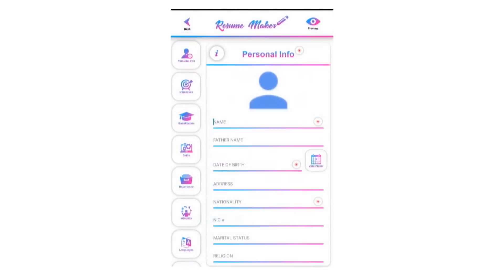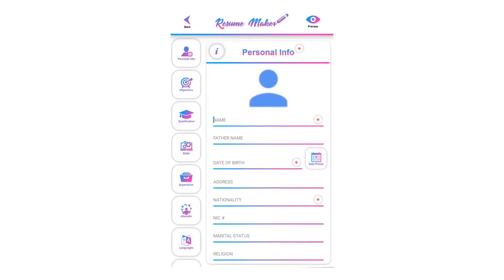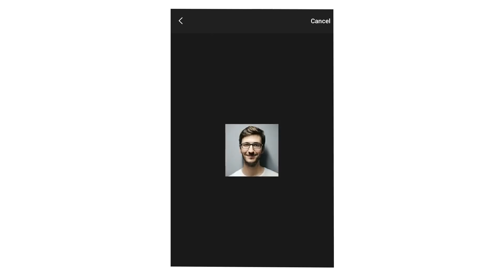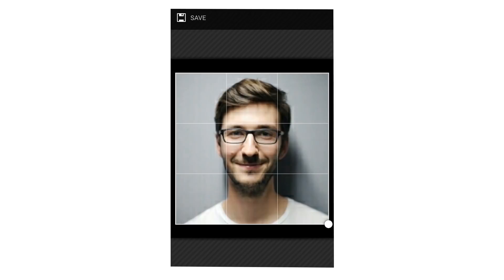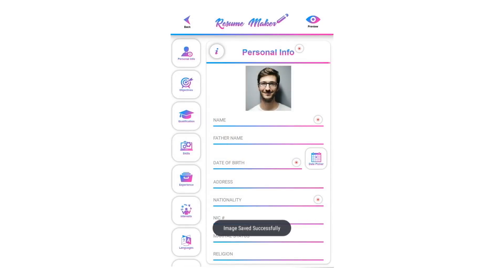Welcome to the Free Resume Maker application profile tutorial. I will teach you how to create a profile. Tap on the profile picture, select your picture, crop it as you like, and click on the save button to place it into the profile picture.